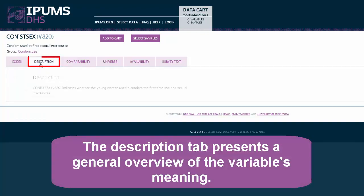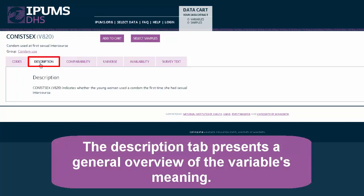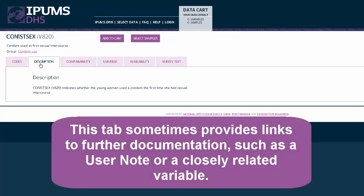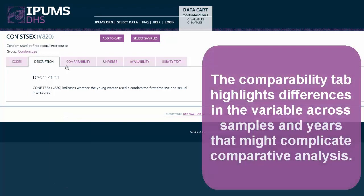The Description tab presents a general overview of the variable's meaning. This tab sometimes provides links to further documentation such as a user note or a closely related variable.